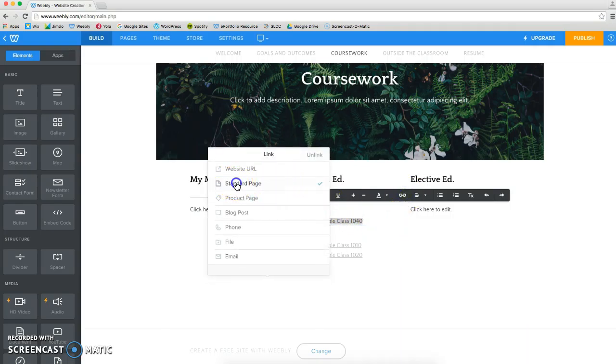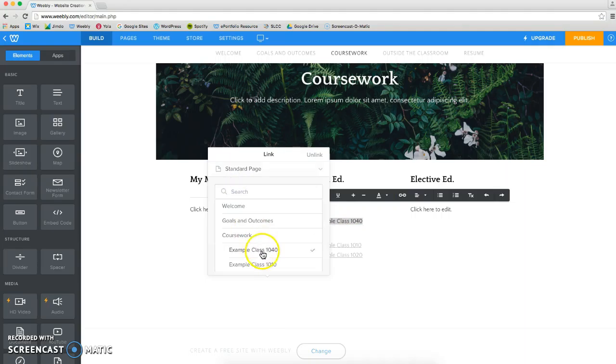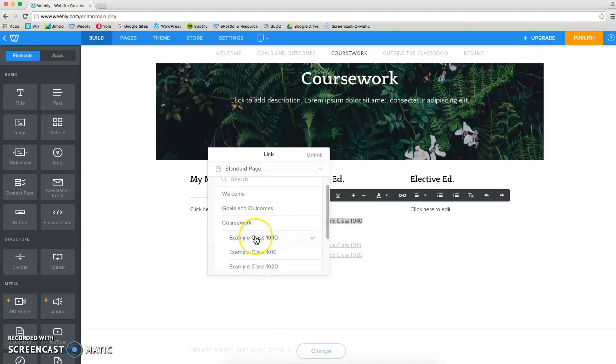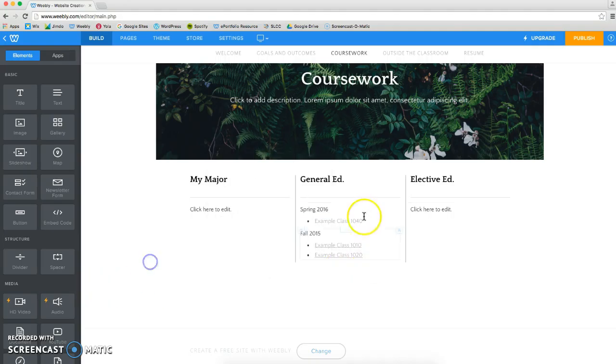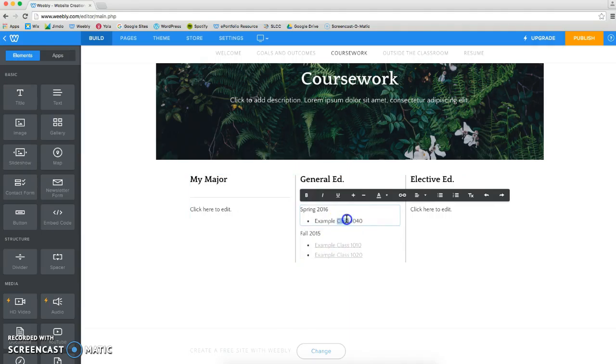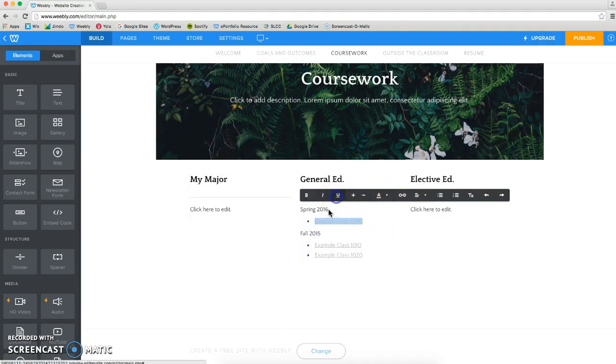Click on Standard Page, find the corresponding page of the class that we just created, the class page that we just created, and click off to the side. And now it is hyperlinked to that page.